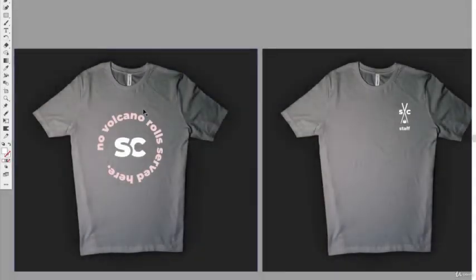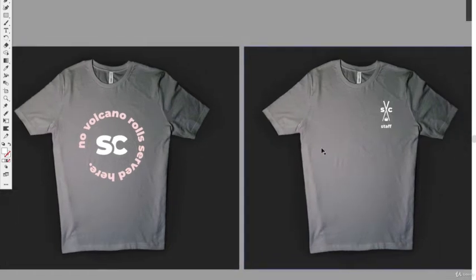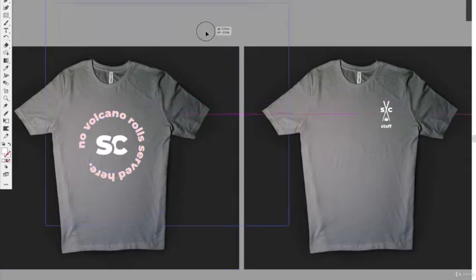Let's go with 'no volcano rolls served here.' Following the same rules: lowercase, same headline copy, brand language we set forth, and our logo system is included. This is the staff shirt back — colors aren't final, we're just getting things in a clean vector format to give us an idea of size.